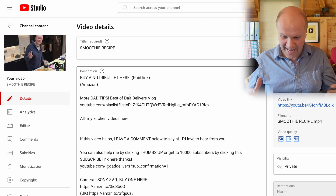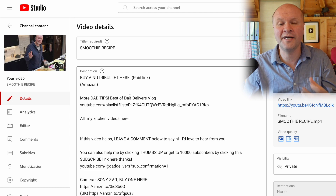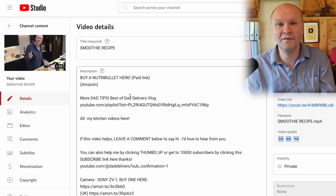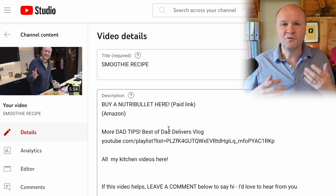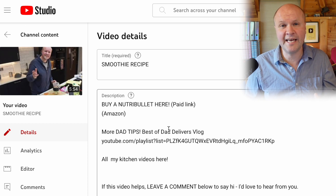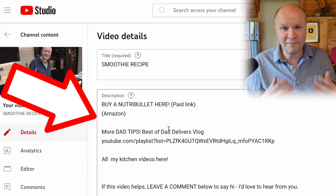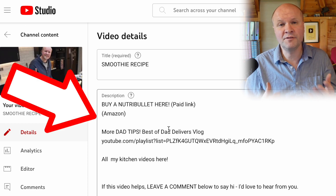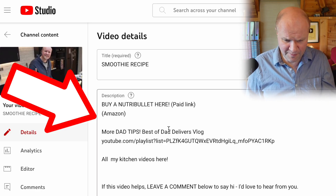Here is the dashboard for all the things that I can change with the video once it's published. You'll see that in the description I've already got some writing here as a preset, so every time I upload a new video I have the same text to start working with. I'll show you how to do that in a moment.